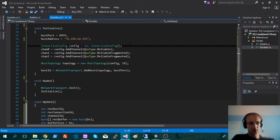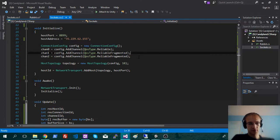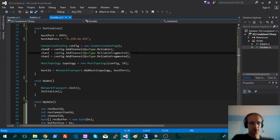And then it's going to want a ConnectionConfig, which is basically just a list of all the different channels. There are different types of channels too. Basically what you're going to do is set up a whole bunch of different lines of communication, and each one is going to have different terms. Some of them are going to be reliable, some are going to be reliable fragmented, some can be just fragmented. I just go to the Unity site and look them all up — it explains pretty well what they all do. But in a nutshell, reliable is going to make sure that message gets across, whereas something like fragmented is less concerned whether or not the message gets across.